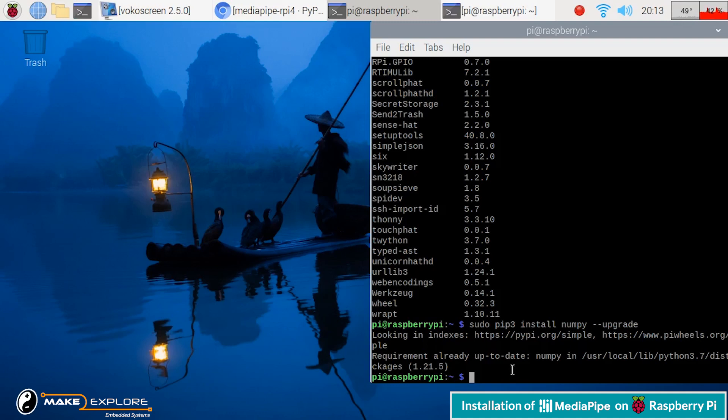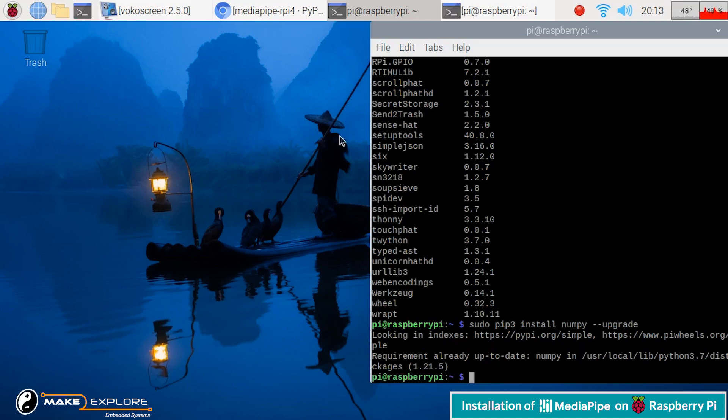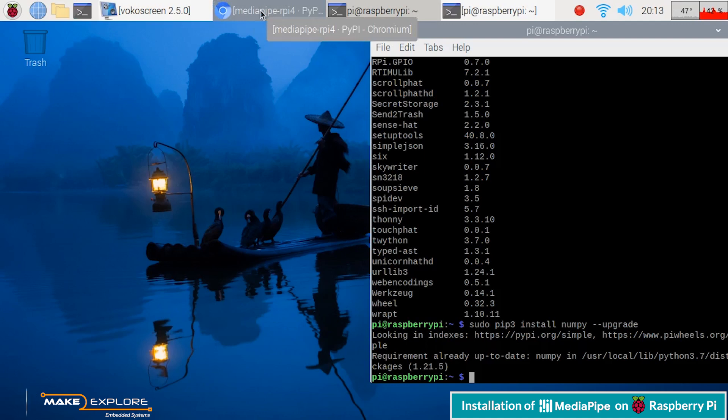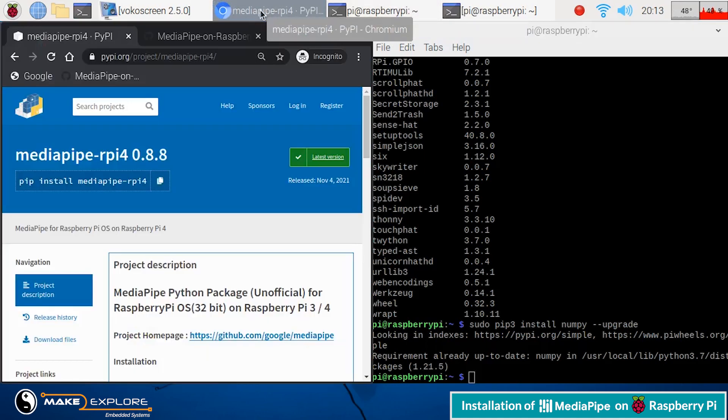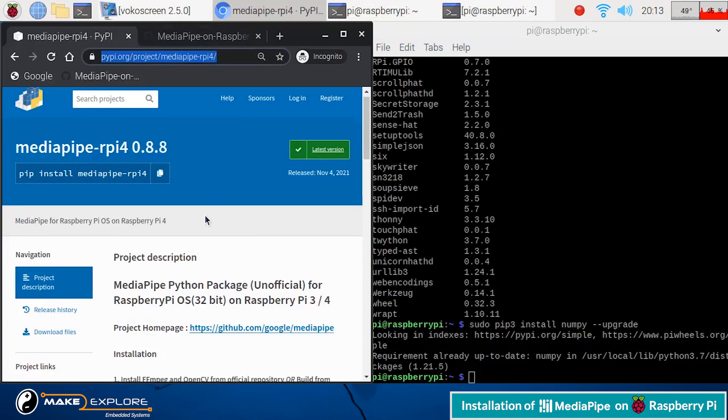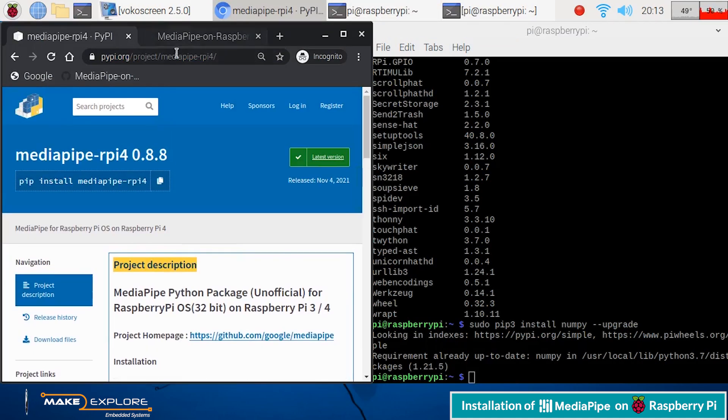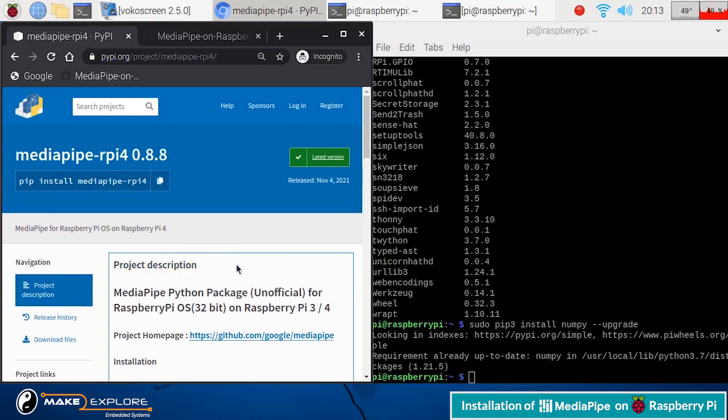Okay, the pre-requisite steps are completed. Now, let's install MediaPipe package. MediaPipe Python package for Raspberry Pi hardware is available on the website of pypi.org. Let's open this website side by side in Chrome browser.